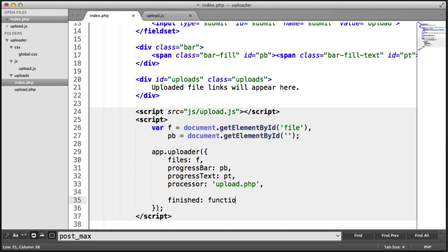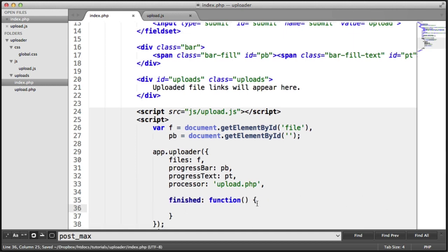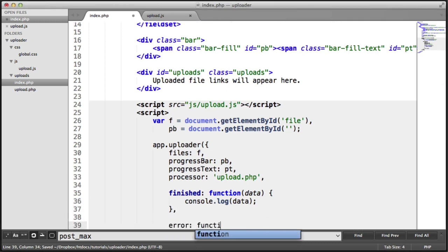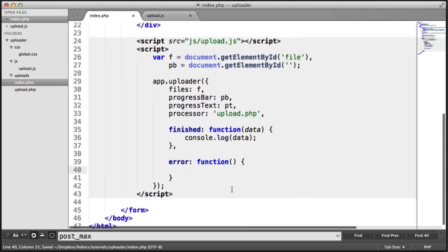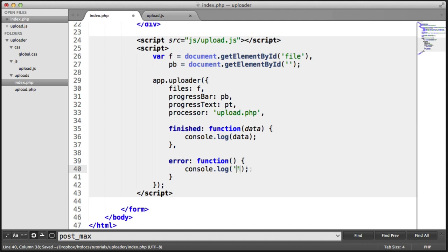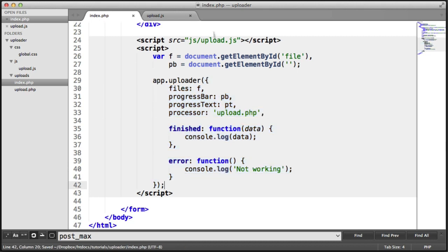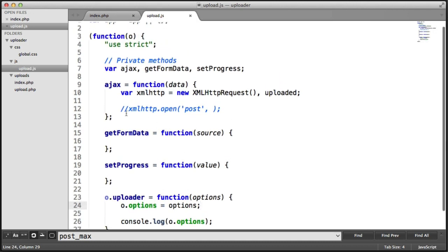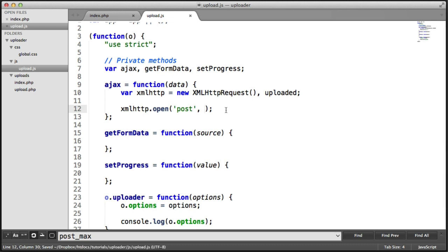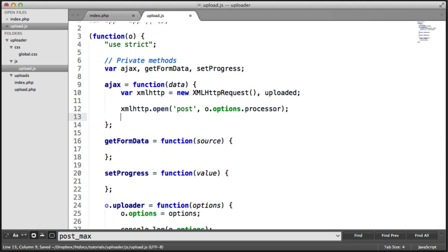I'm also going to have a callback function which contains data. For now we'll just console.log that data. We're also going to provide the ability for an error to be passed, and we'll just console.log 'not working'. We haven't built any of this functionality yet — these are just options within the object. We'll be filling these in in upload.js. We access options by o.options.processor, so this will now perform an AJAX request to the processor we've defined.